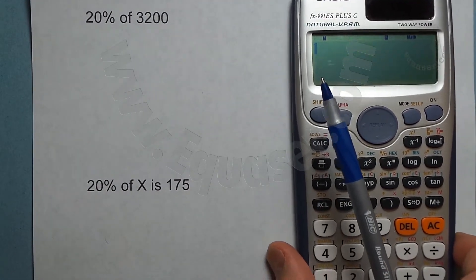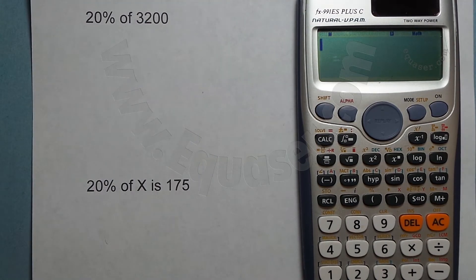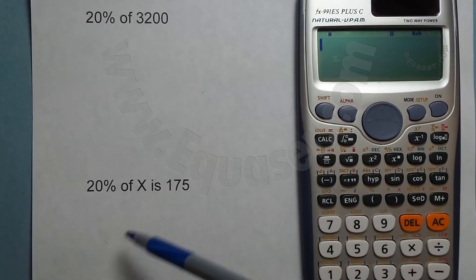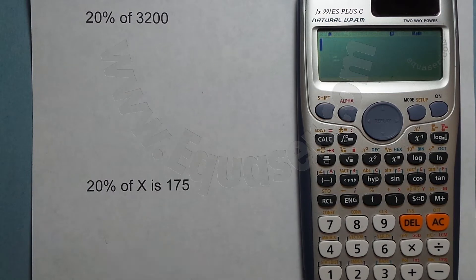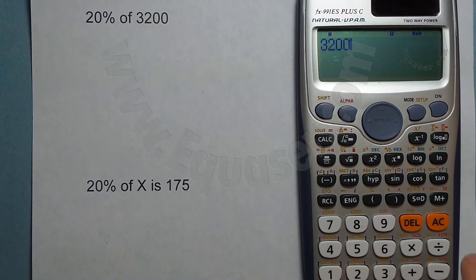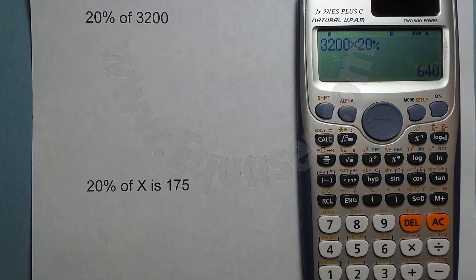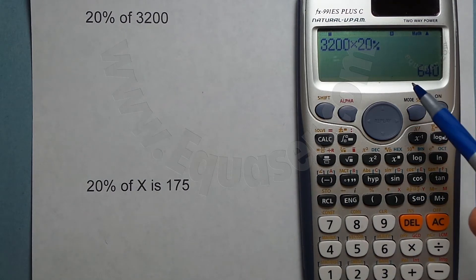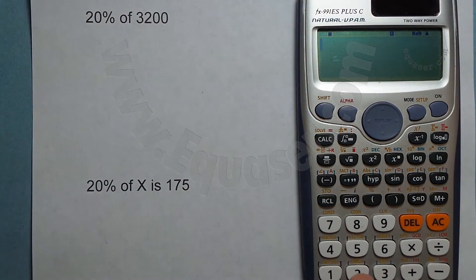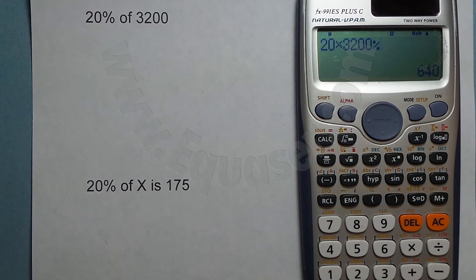For the first question — 20% of X is 125 — we have a solution directly in the calculator. For the first type, what we do is 3200 times 20%. We type 3200, then times, then 20, then press the percent key using Shift. We get 640. Or we can do it the other way: 20 times 3200, then Shift with percent — either way you get 640.